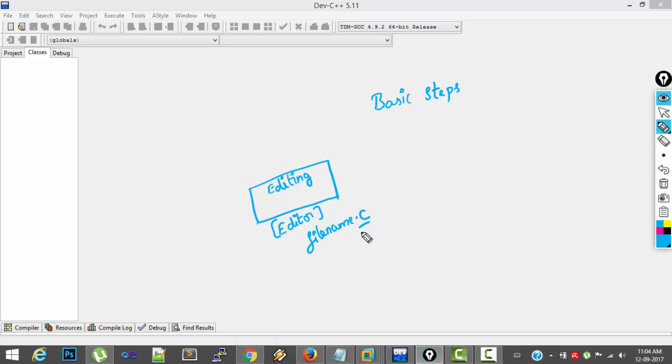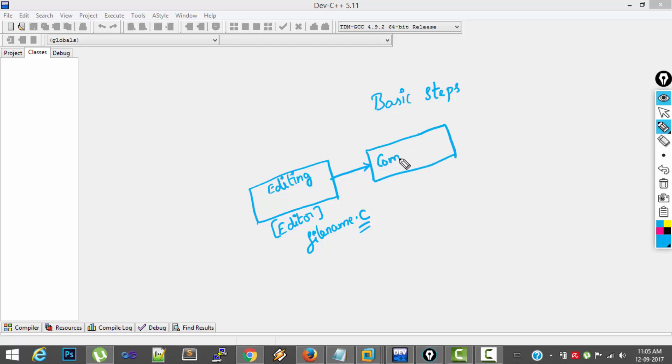For C programs, the extension for the file is .c. And after editing, what you will do is you will do compilation. Compilation is done by a software program called compiler.